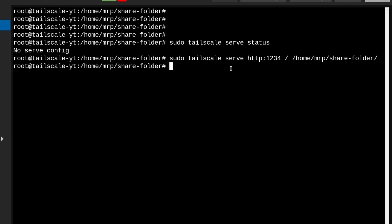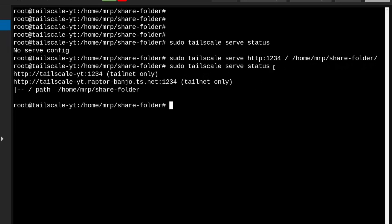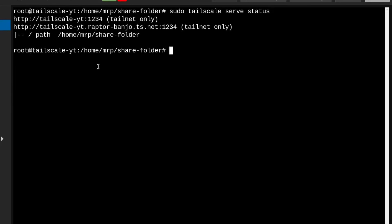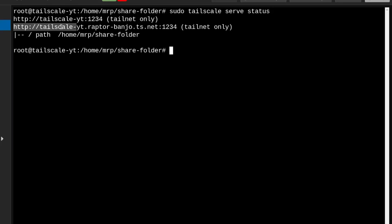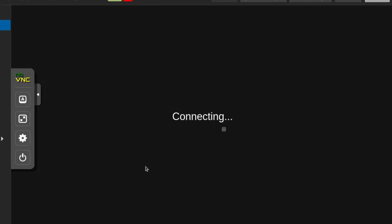Right now serve is running. If I run tailscale serve status, it gives me two URLs. I'm going to use this URL to access this — as you can see it says TailNet only. Or I can use the full TailScale-YT address: node name dot TailNet address, colon, and the port I opened.